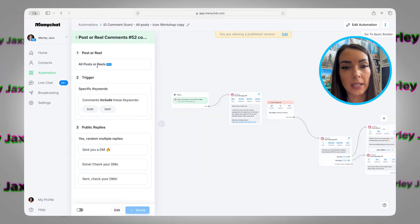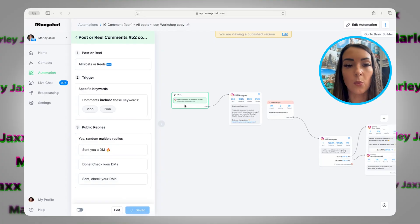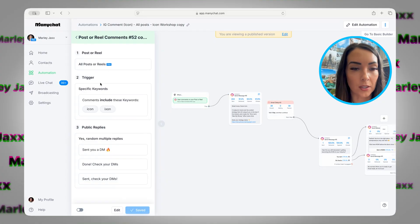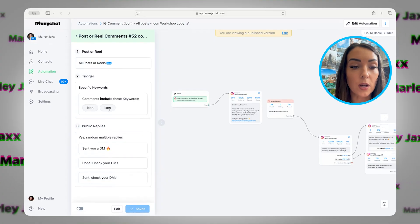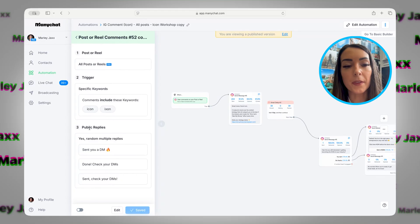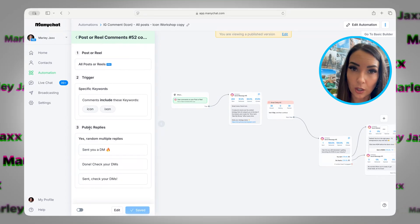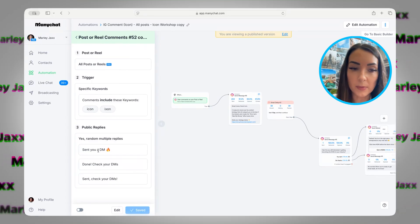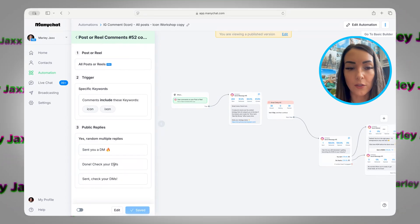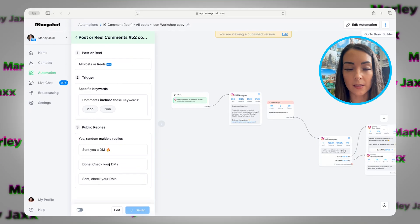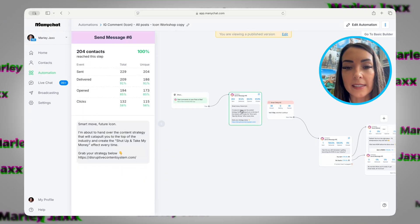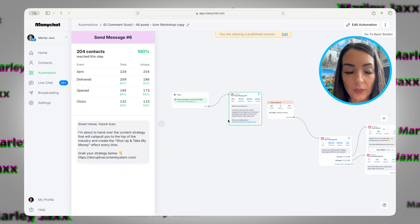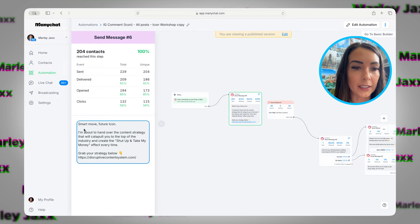We set this up by creating the trigger so that when someone comments on the post or reel and they use these keywords, it will send them this next message. There's also a way that you can reply to their comment saying 'Awesome, I sent you a DM' — you can customize this to be specific to you.